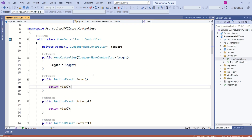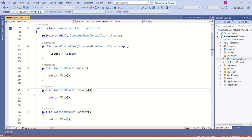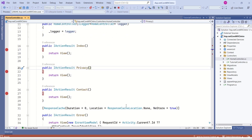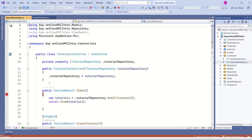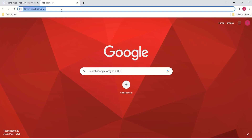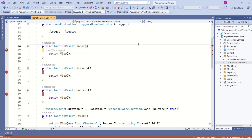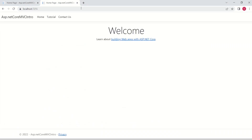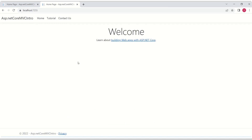I will open HomeController. Here we have the Index action method, Privacy, and different action methods. I will place a breakpoint. Let's see which controller and action method is going to be hit. I will open TutorialController and place breakpoints there as well. I have opened my browser and I will hit enter. The control has reached HomeController and the Index action method. I will continue — and we have this page.